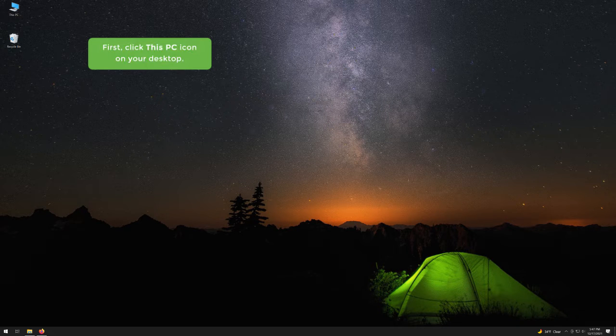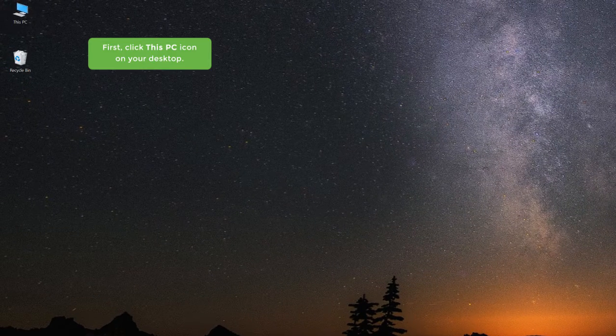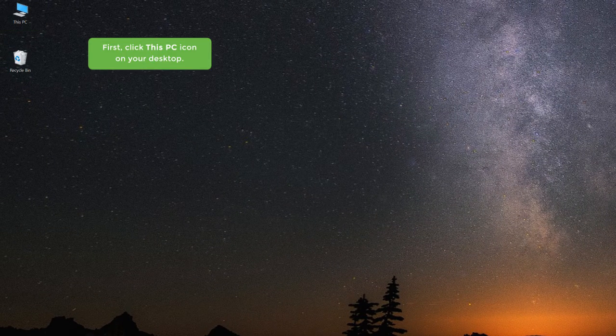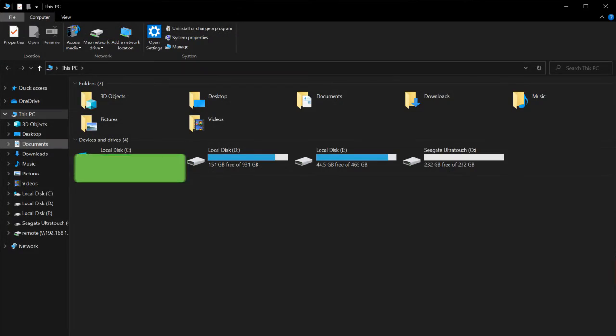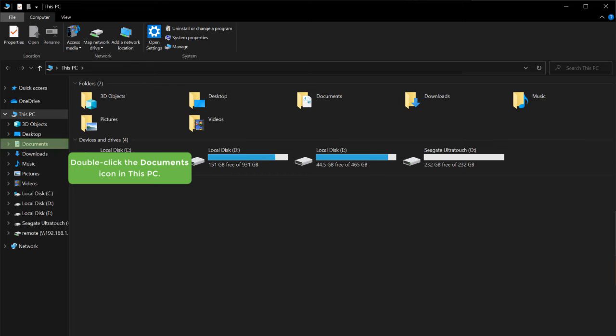First, click the This PC icon on your desktop. Double-click the Documents icon in This PC.